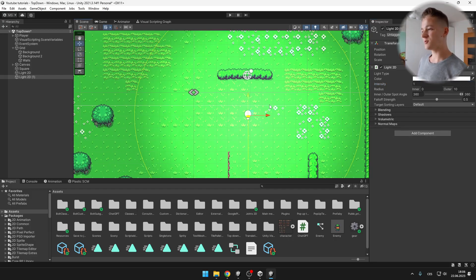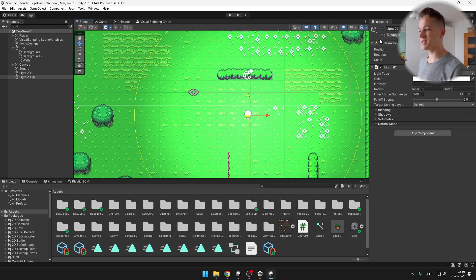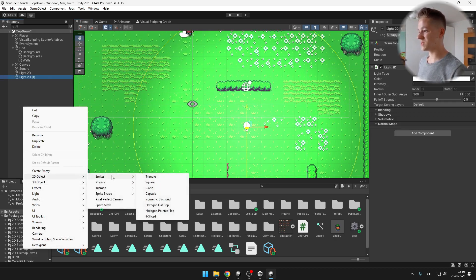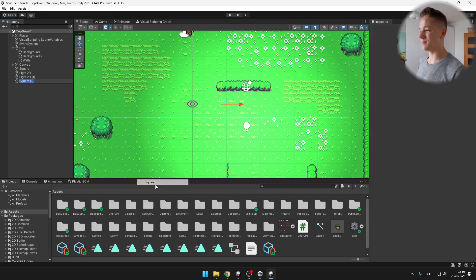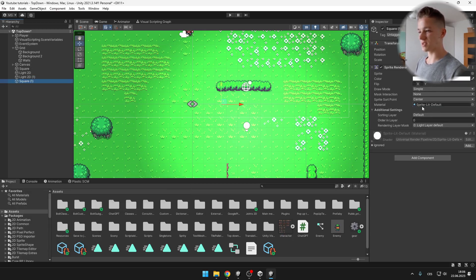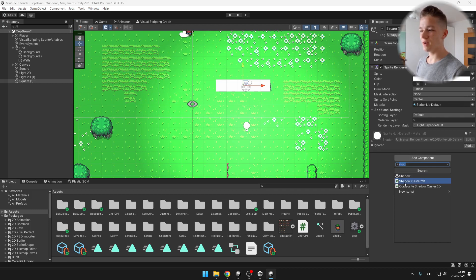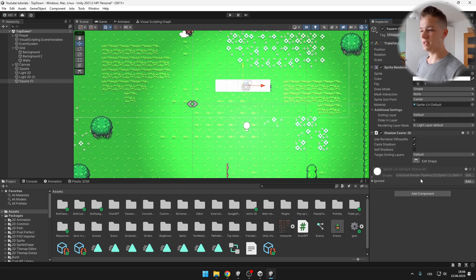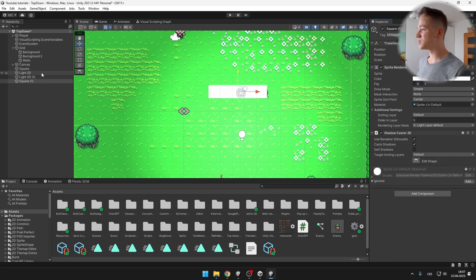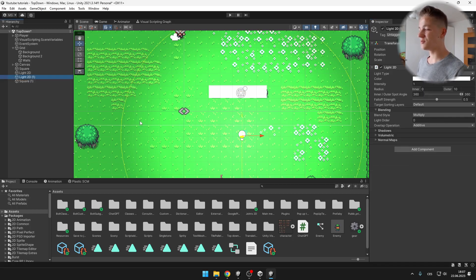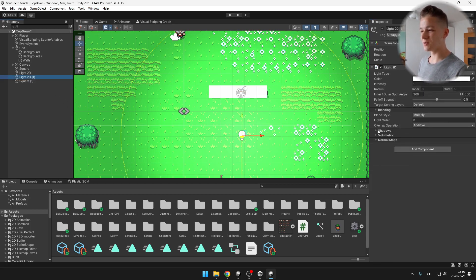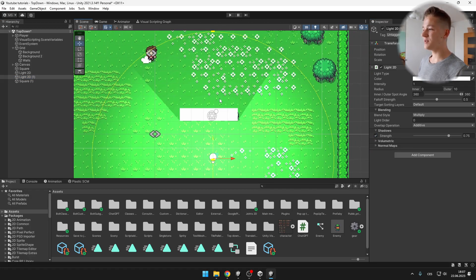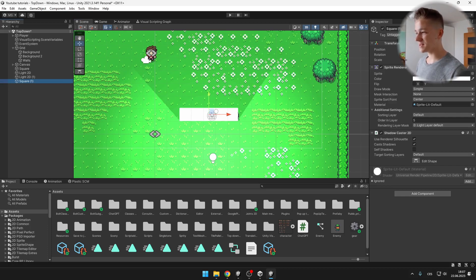Now you might also want to add some shadows for the bushes, the trees and so on. So I will show you how to do that using just a simple square sprite. On the sprite we need to add component shadow cast 2D. Here we can edit the shape and we need to select the light which we want to emit some shadows. And we need to select the shadows and just tick the strength, and you can see that now it is creating some nice shadows.